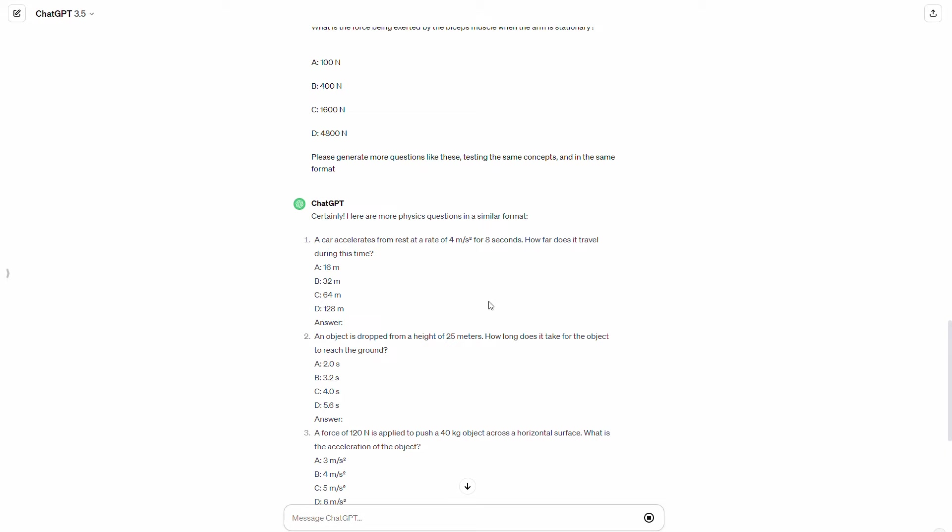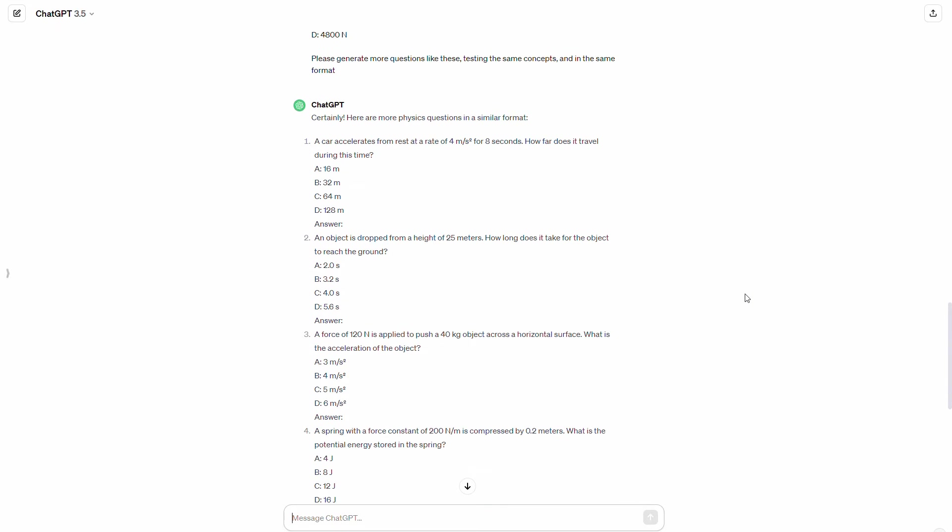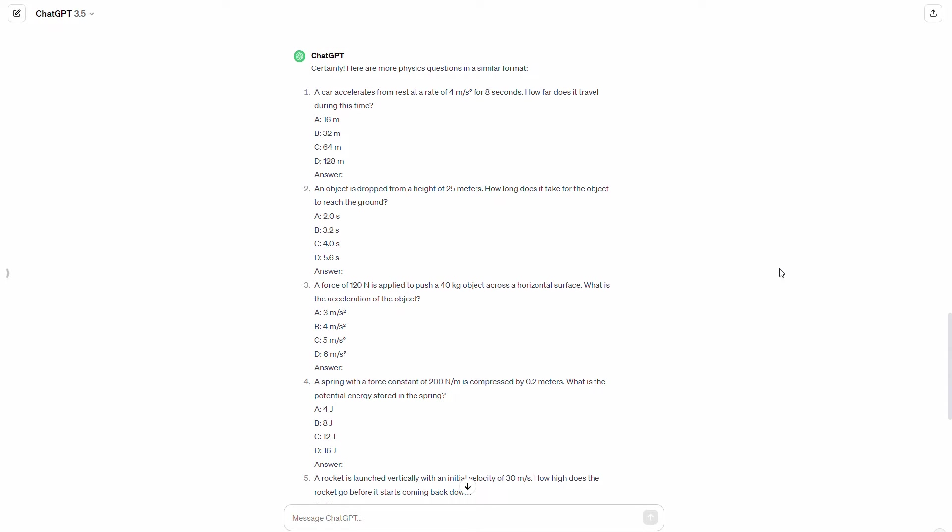And so it gives us some pretty good questions. So if we needed to review these concepts a little bit more, these questions would be pretty good.